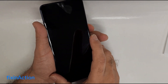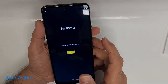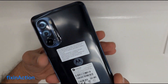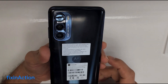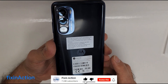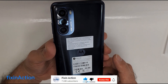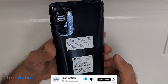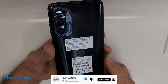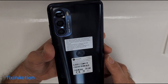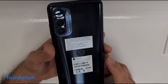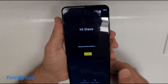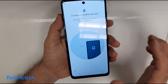Hello and welcome to Fix and Action YouTube channel. In this video we will try to bypass the FRP lock or Google account from Motorola Moto G Stylus 5G, model number XT2215-3.